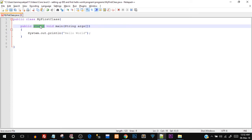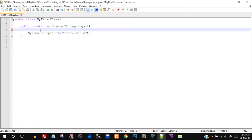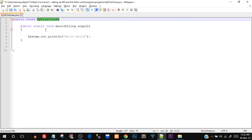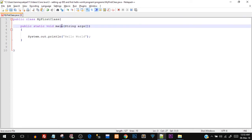The word public defines accessibility — public means it is accessible throughout the program, visible overall. We'll get into access modifiers in detail later. static means we do not need an object of that class to call this function — the main function does not need any object. When we create a static function we do not use an object to call it. void is the return type, meaning the main function is not returning any value.